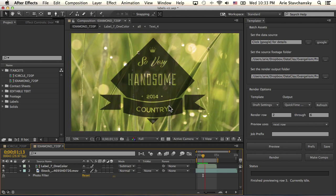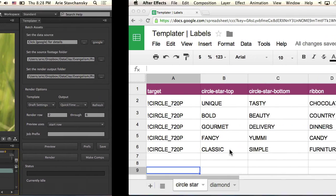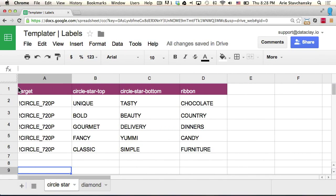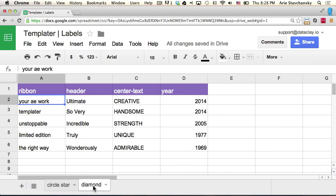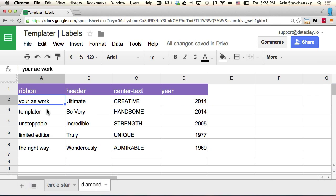So let's start by looking at the spreadsheet that's driving these comps. I've got a spreadsheet here with two worksheets. One worksheet's for the circle composition, the other is for the diamond composition. For the circle one I've got a target, and then I've got all the terms that I want to have appear in the graphic. Here I've just got the terms and a year that displays in the graphic as well.